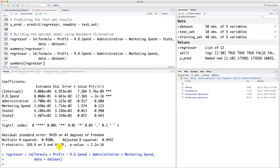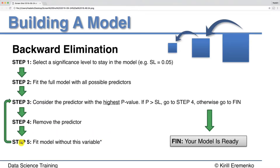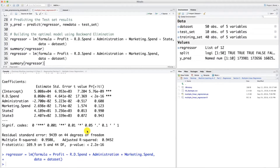In the previous tutorial we went up to building this regressor without the state independent variable, and that completed step 5 of the backward elimination algorithm. Now we need to go back to step 3 to look again for the independent variable that has the highest p-value, and then compare it to the significance level to decide if we need to remove that independent variable with the highest p-value.